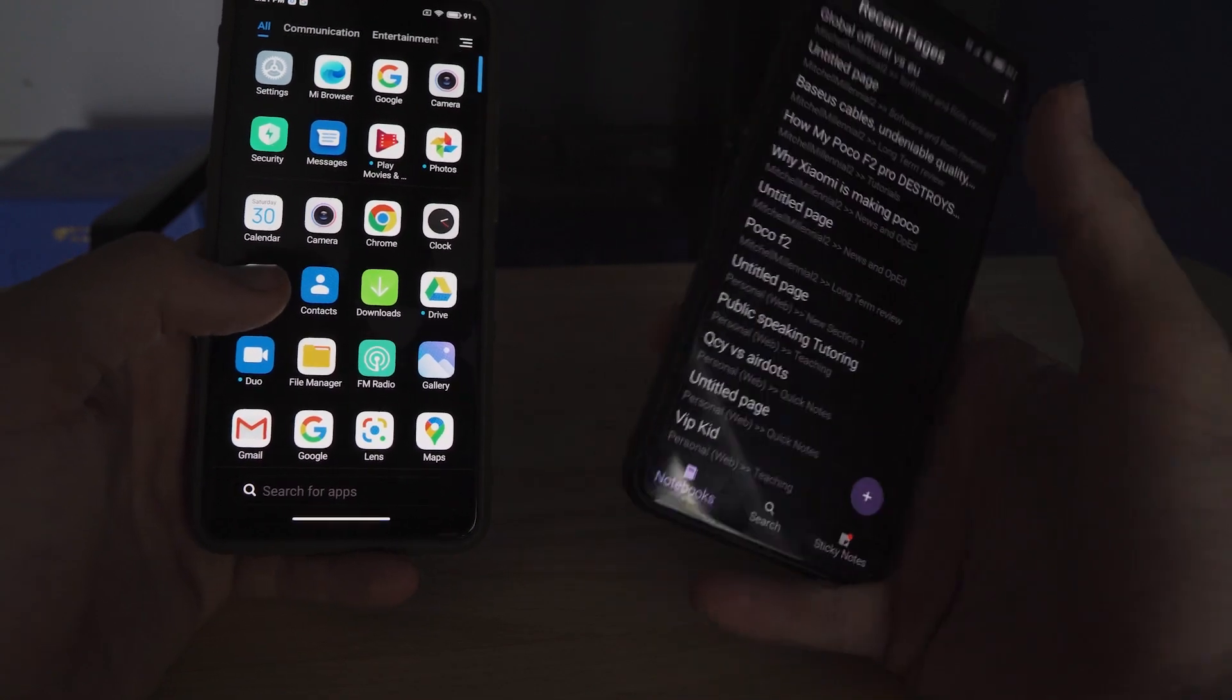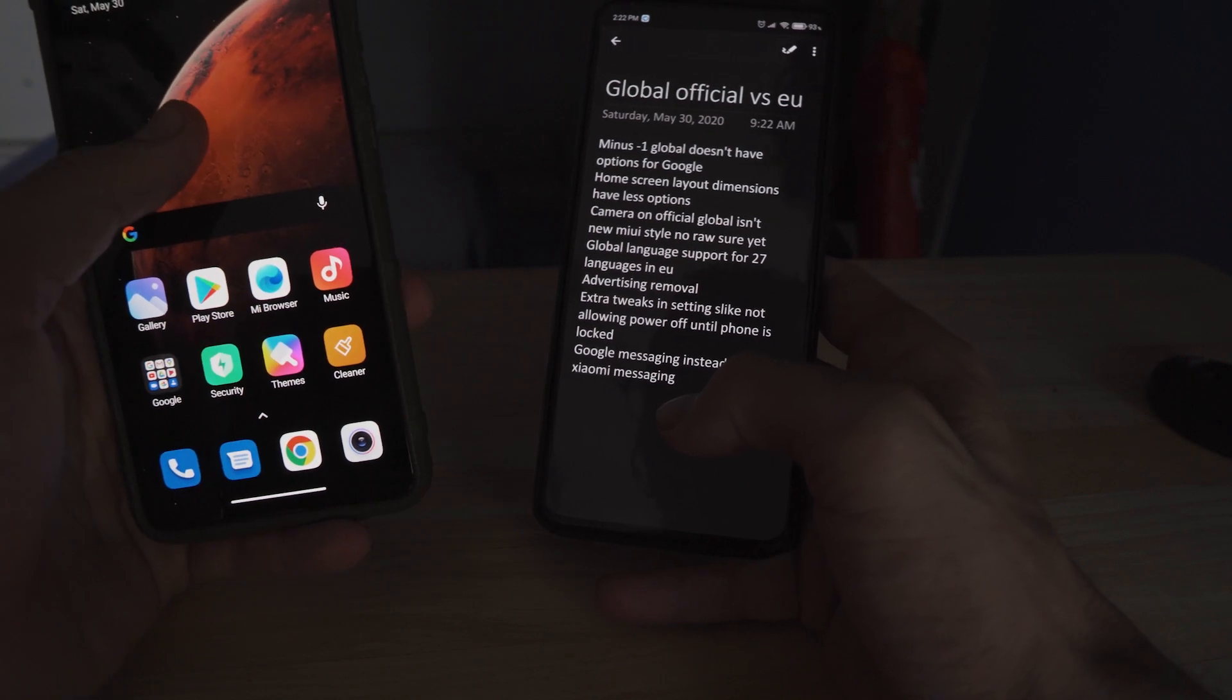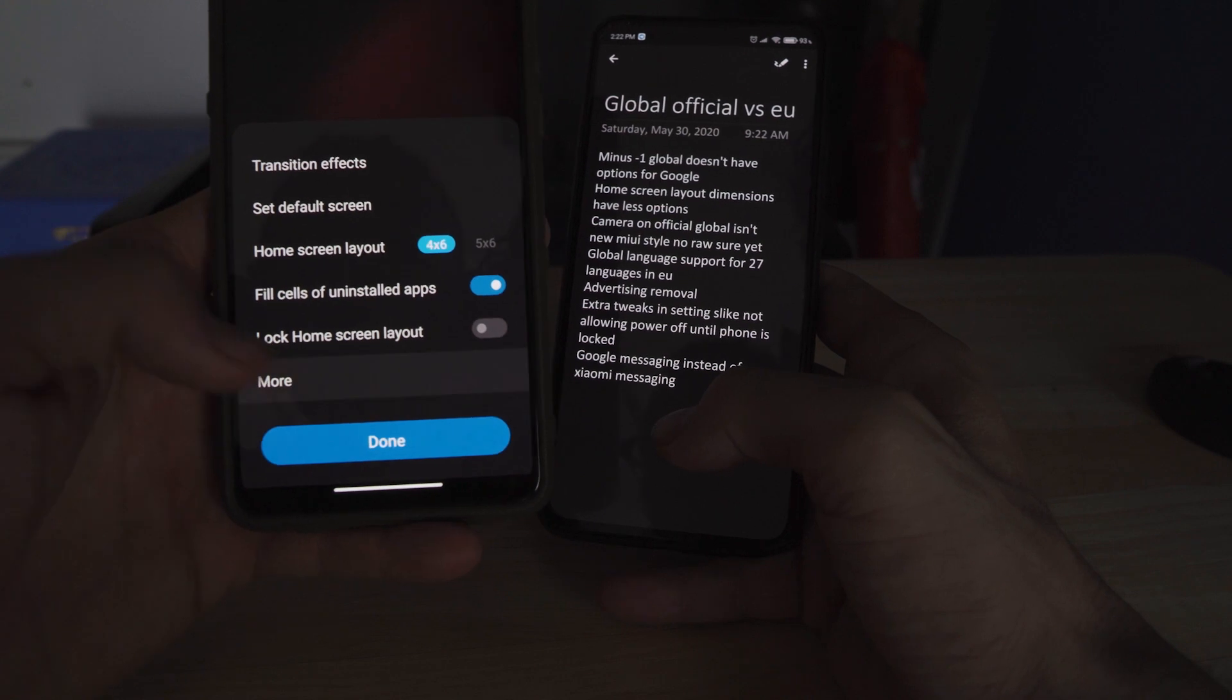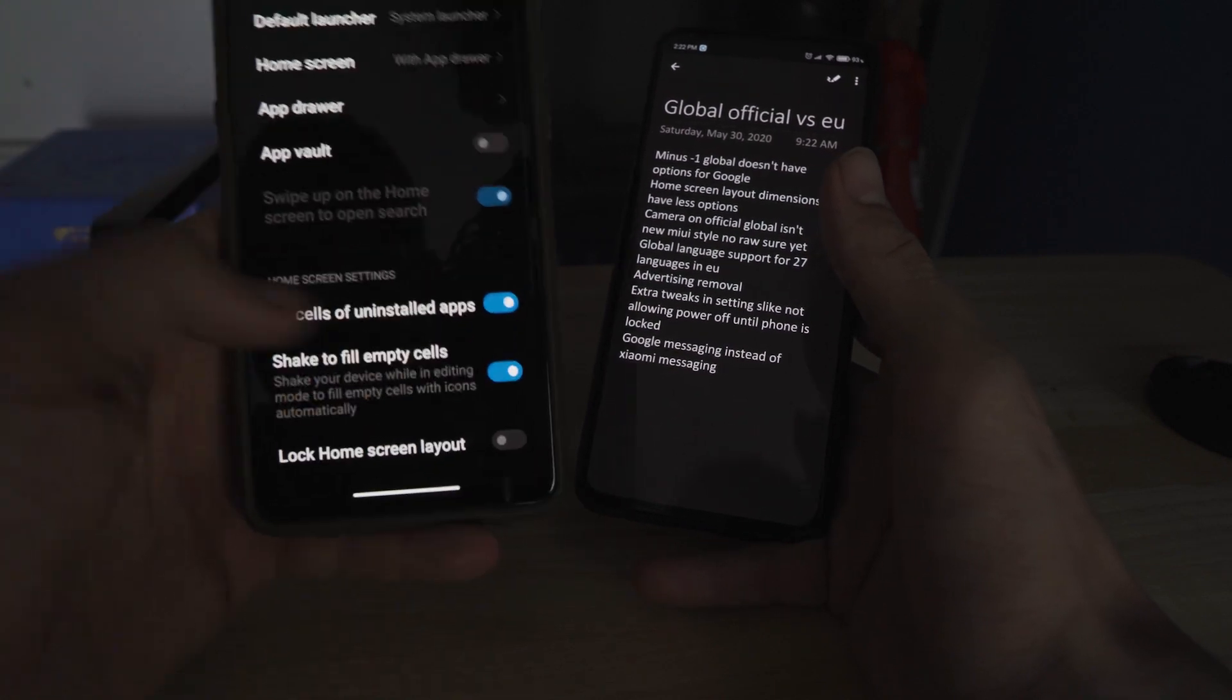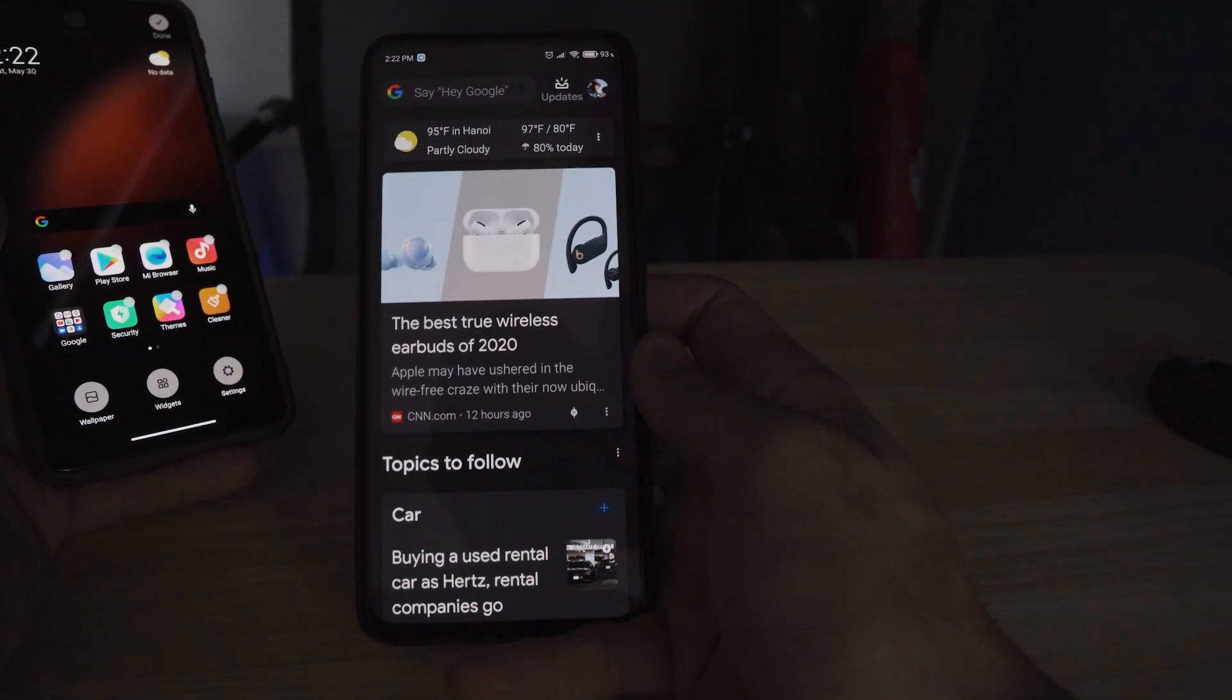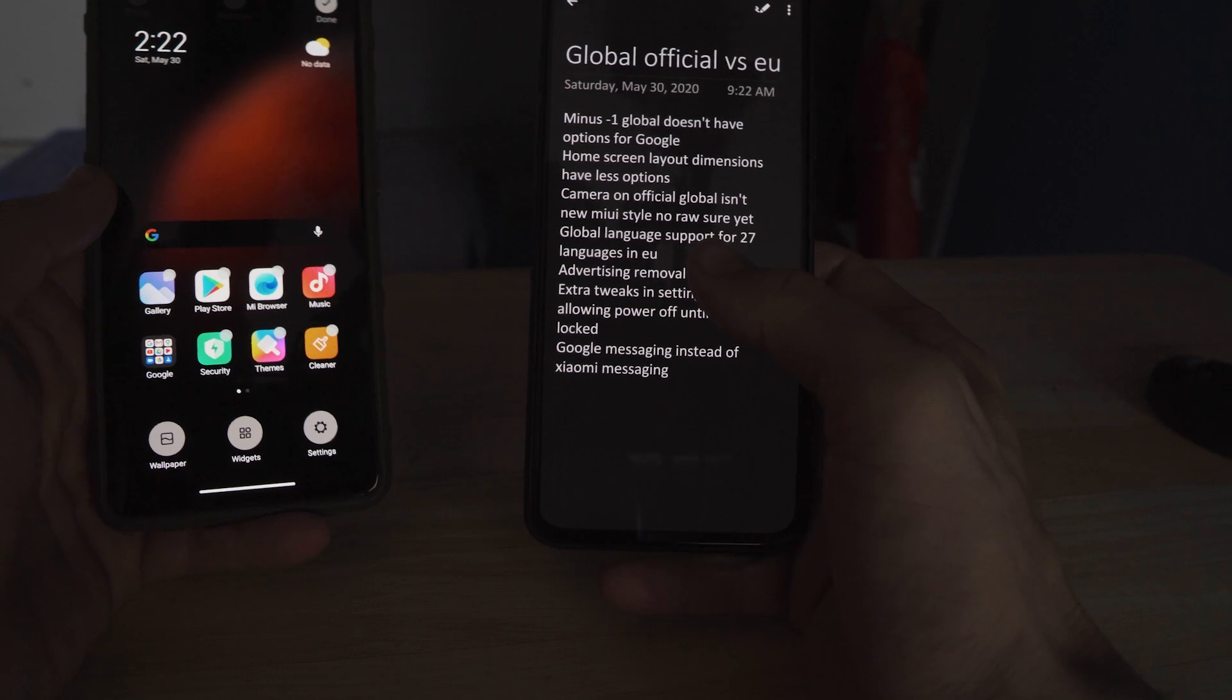The first thing I want to draw attention to and the first difference that we have is the minus one screen. On the global, it does not have the option for the Google feed. If we go into the home screen settings, we have app vault and that is it. We do not have the option to have the Google minus one home screen like I have here on my Poco F2 Pro on Xiaomi EU. That might be a deal killer for some. I really like the Google feed.